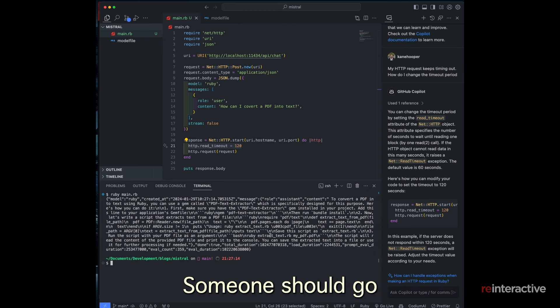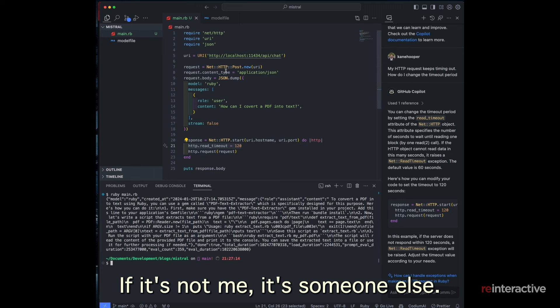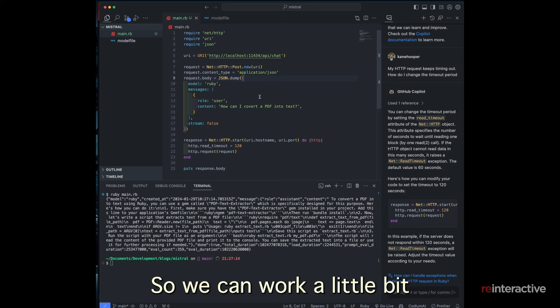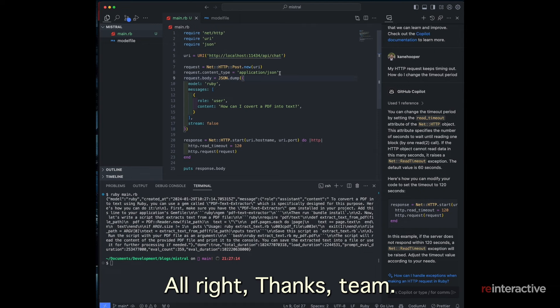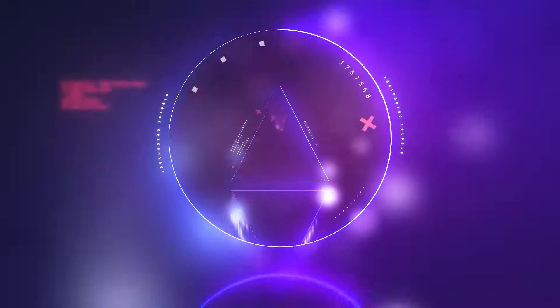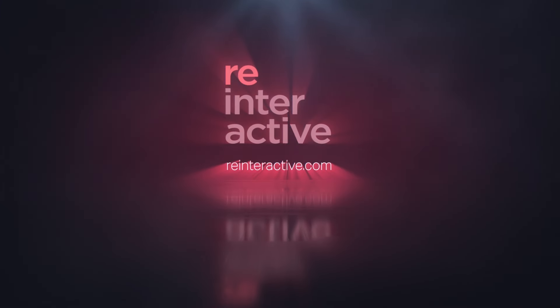So have fun with that. Someone should go and build that Ruby wrapper. If it's not me, someone else, so we can work a little bit better with Ollama in our Ruby industry. Alright. Thanks team. Thank you.